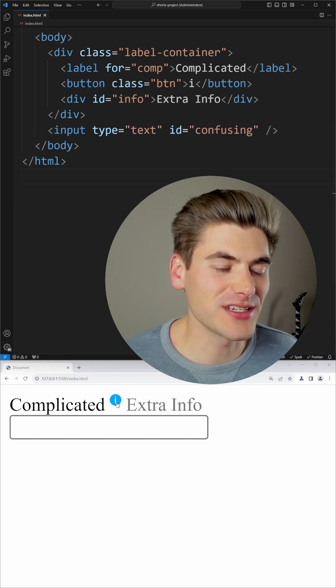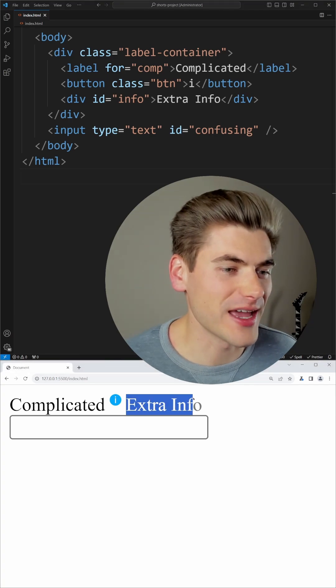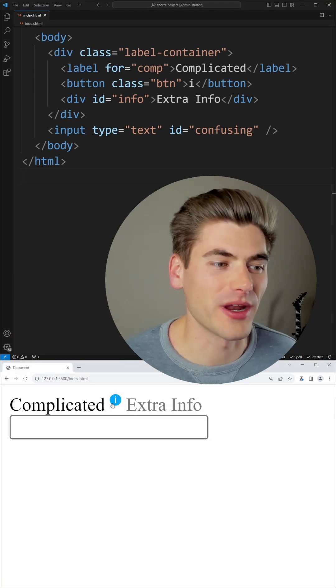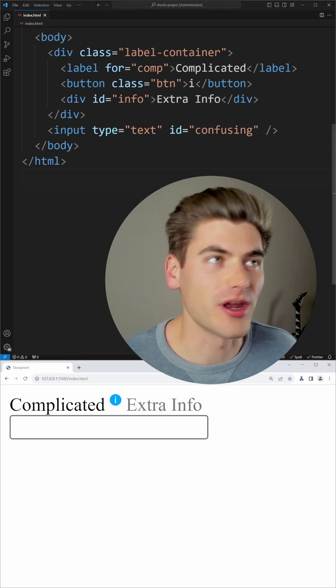For example, in this code, you can see I have this info button that should show me extra information when I click on it, but right now everything's just showing up.